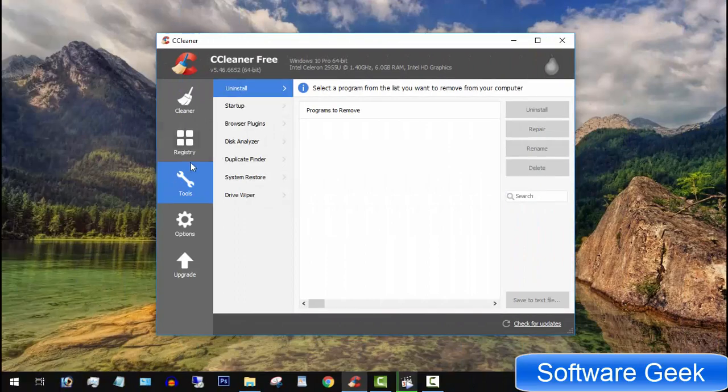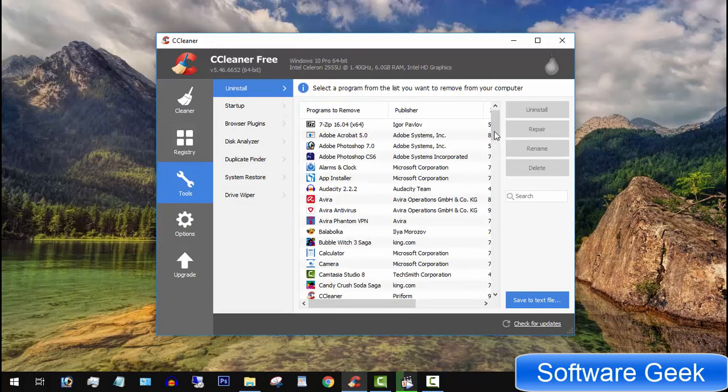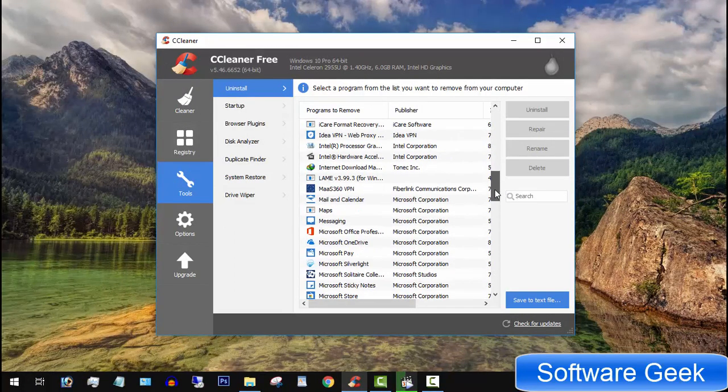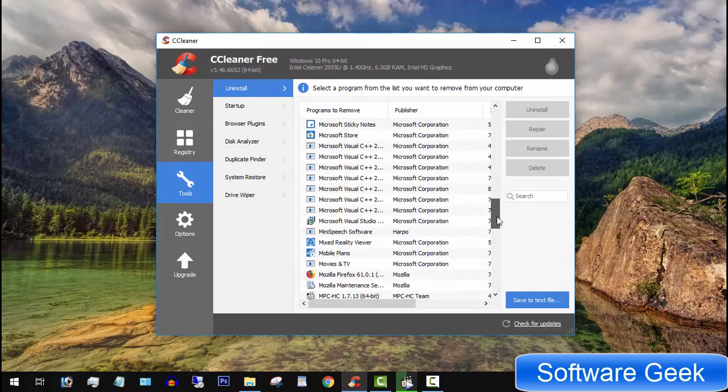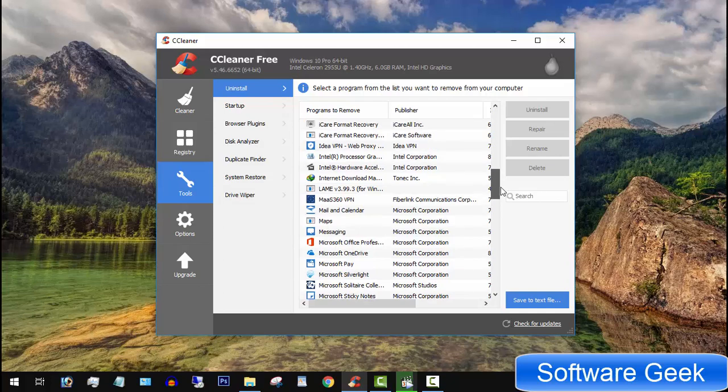Under Uninstall option, you will find all installed Windows apps, games, and other third-party programs. Here you can locate your desired apps, games, or programs to be removed.